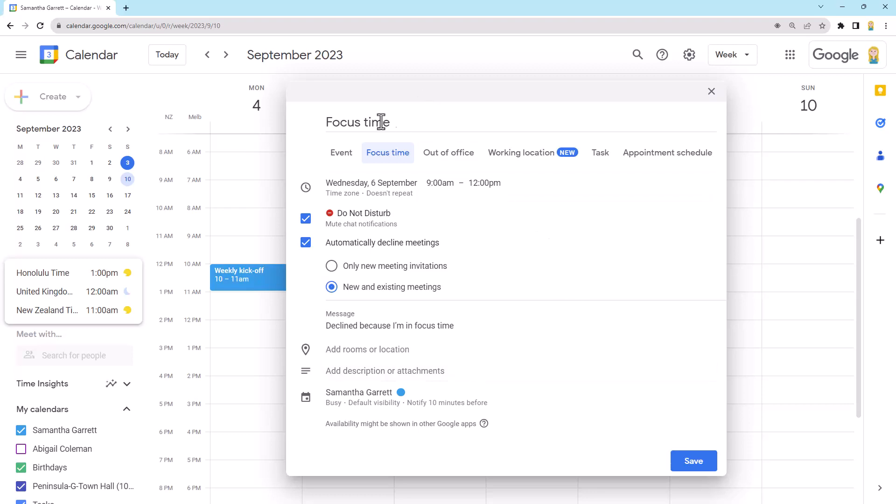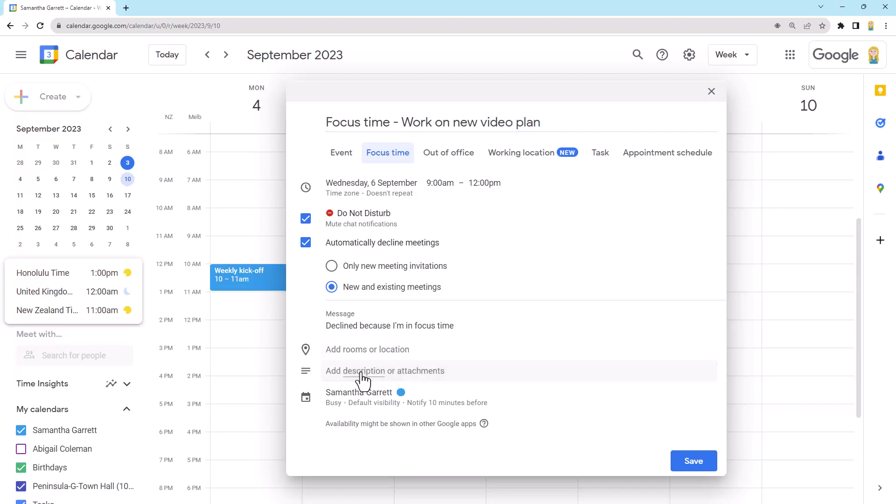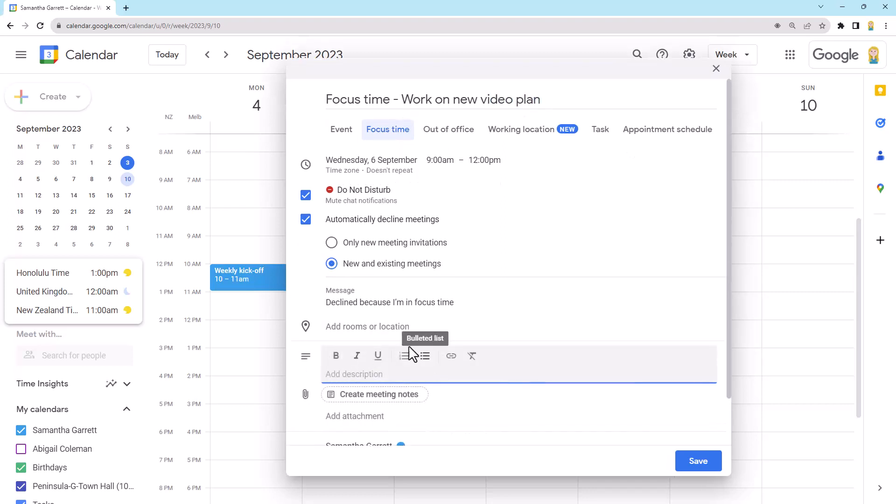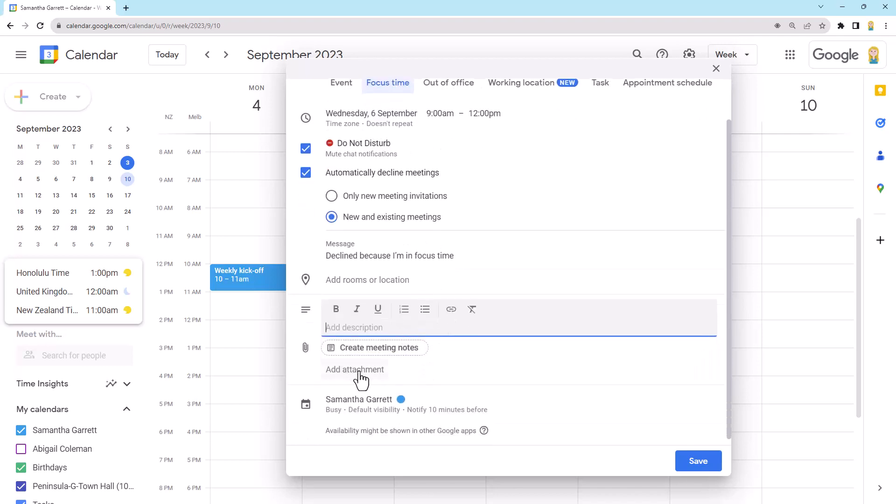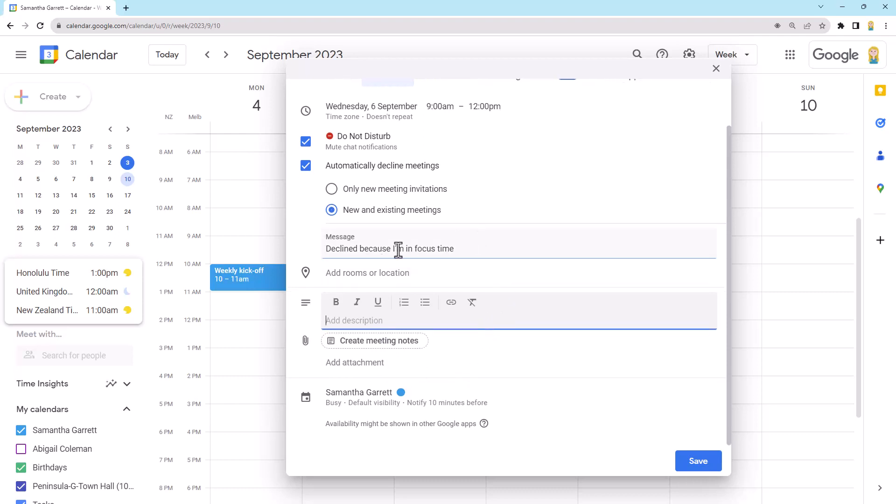So how I do it is I usually do focus time and then I do like dash and I say what I'm going to work on. So I might just say work on new video plan, for example. And then down here in the description, sometimes I actually pop in bullet points of what I want to achieve during that time. And I can also add attachments, which might be particular files or some things that I want to be working on. So this just means that when it's time to come to do your focus task, you can jump straight into the calendar event. Everything you need is there to get started.